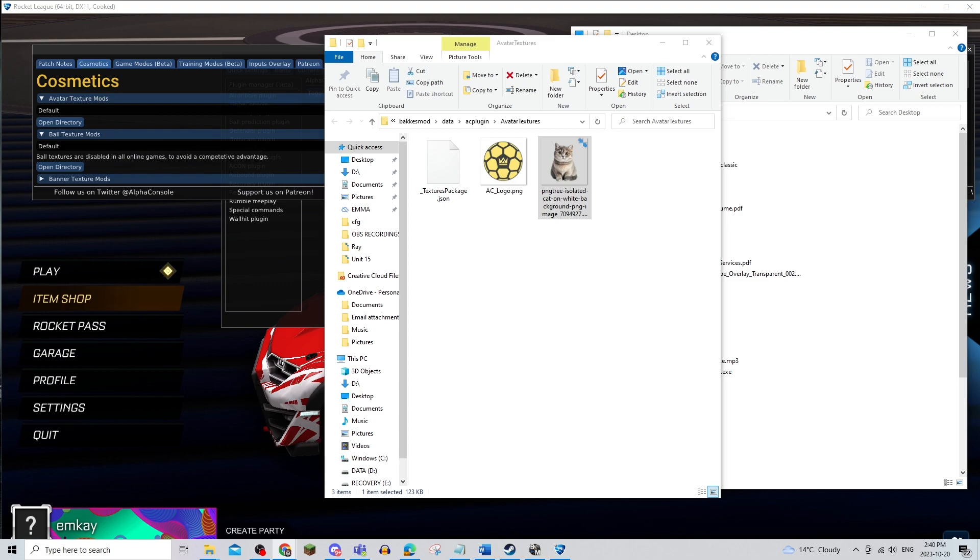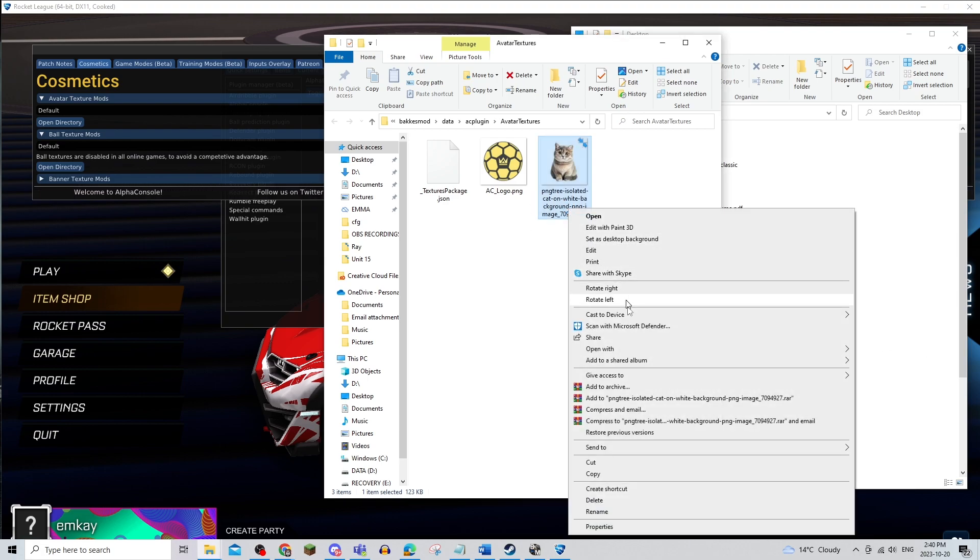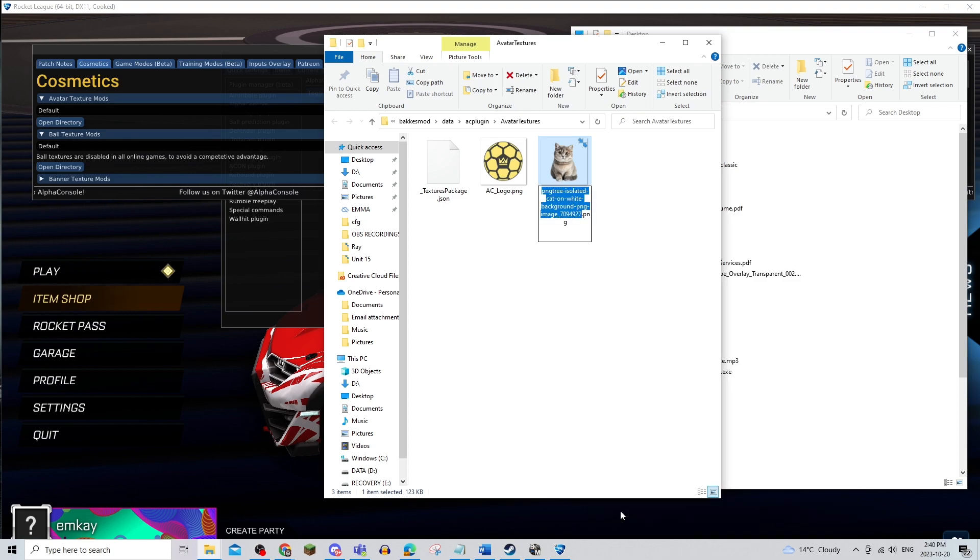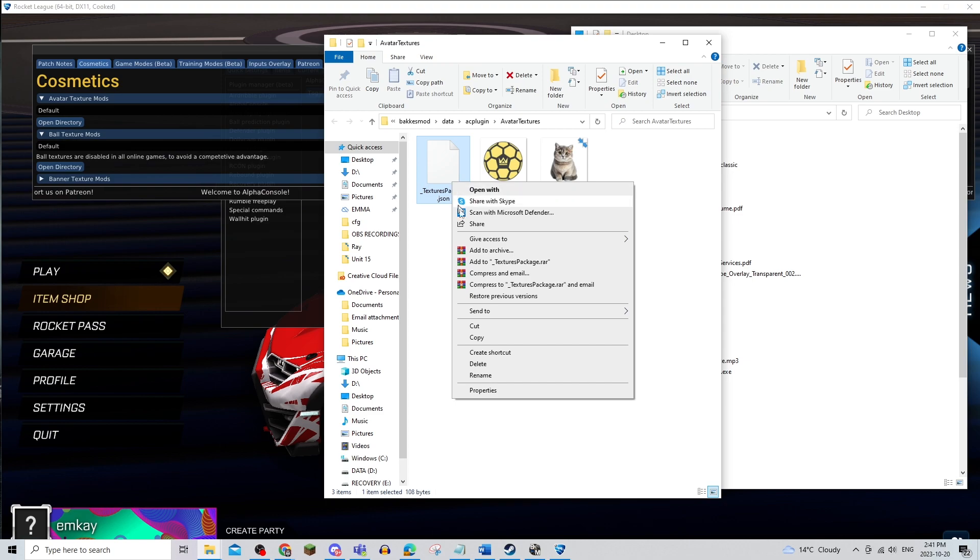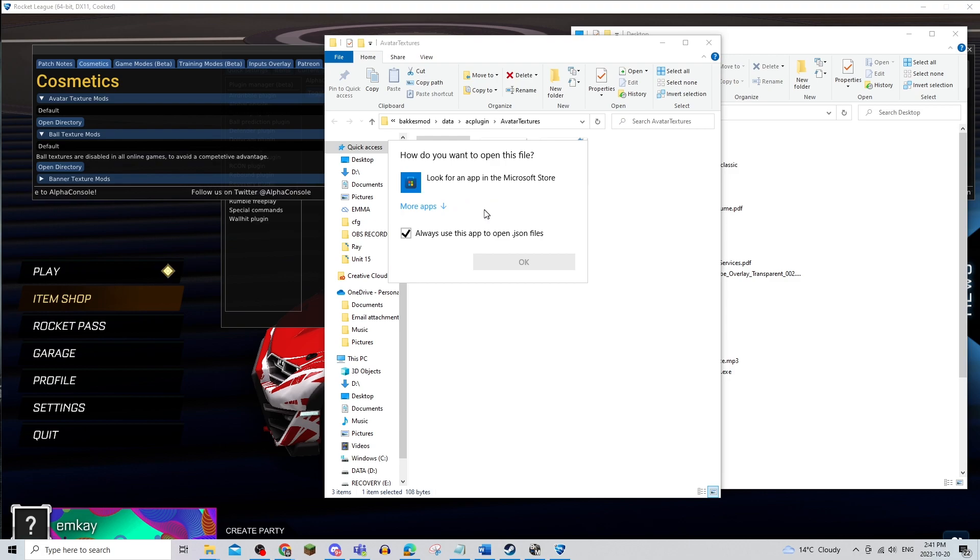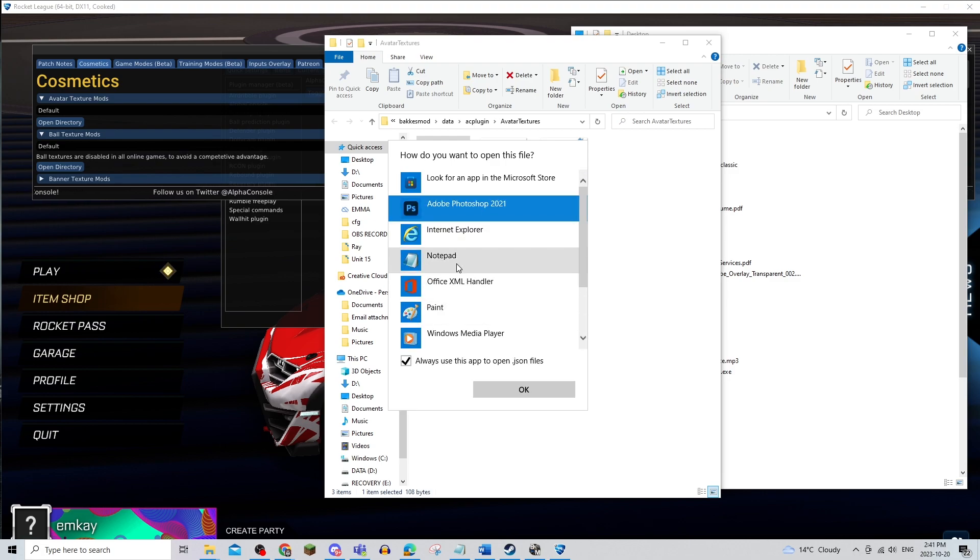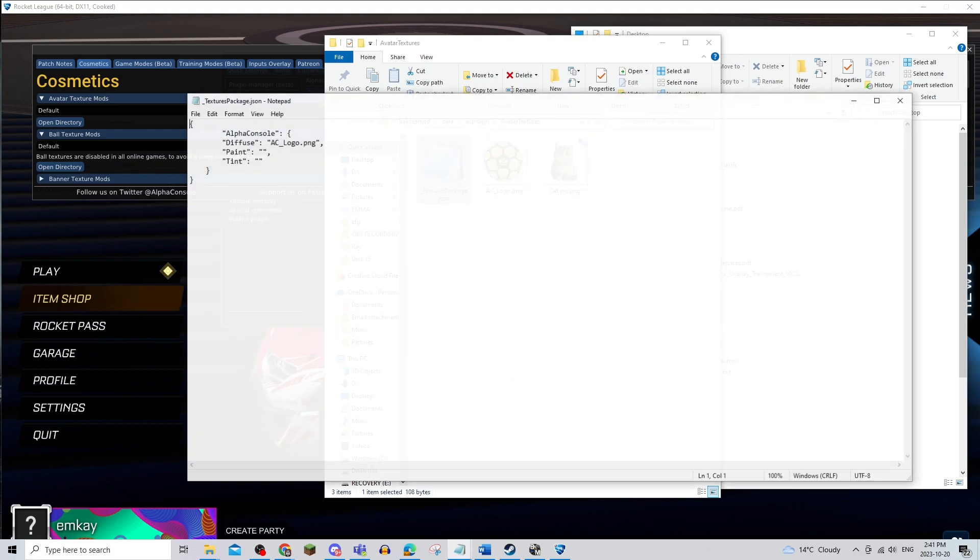Once I've moved it to the avatar textures, I am going to change the name so that it's a little bit easier on my end to just cat pick. Now that it is there, I'm going to open this, open with, and I'm going to open it in Notepad.